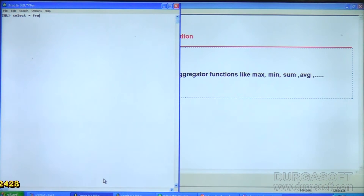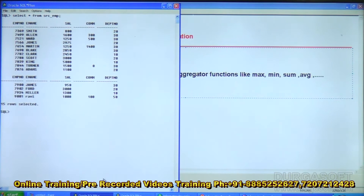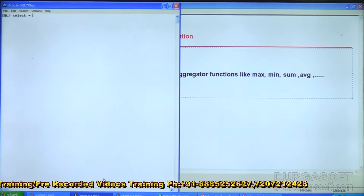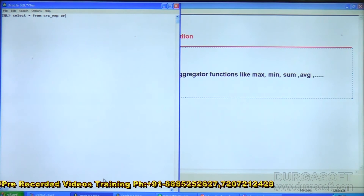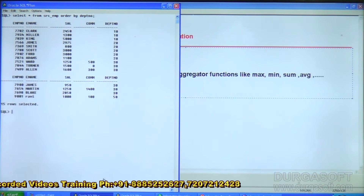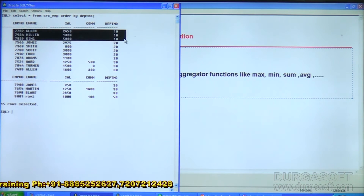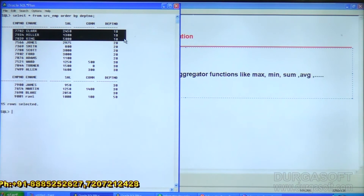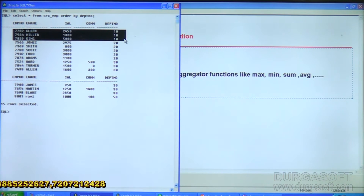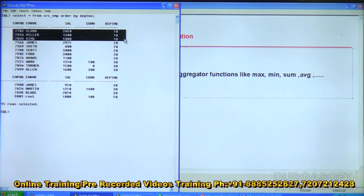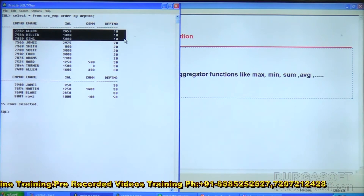We have a source table called src_emp. Running SELECT * FROM src_emp ORDER BY department_number, for department 10 there are three records, for department 20 a set of records, and for department 30 another set of records. My requirement is to find the maximum salary, minimum salary, average salary, and total salary for each department and load this into the target table.